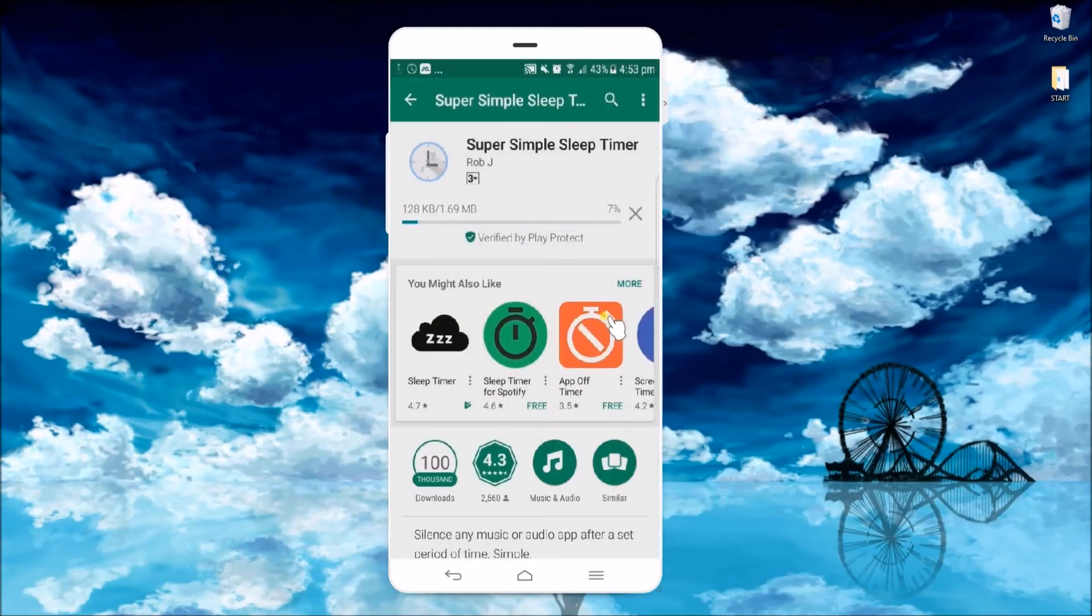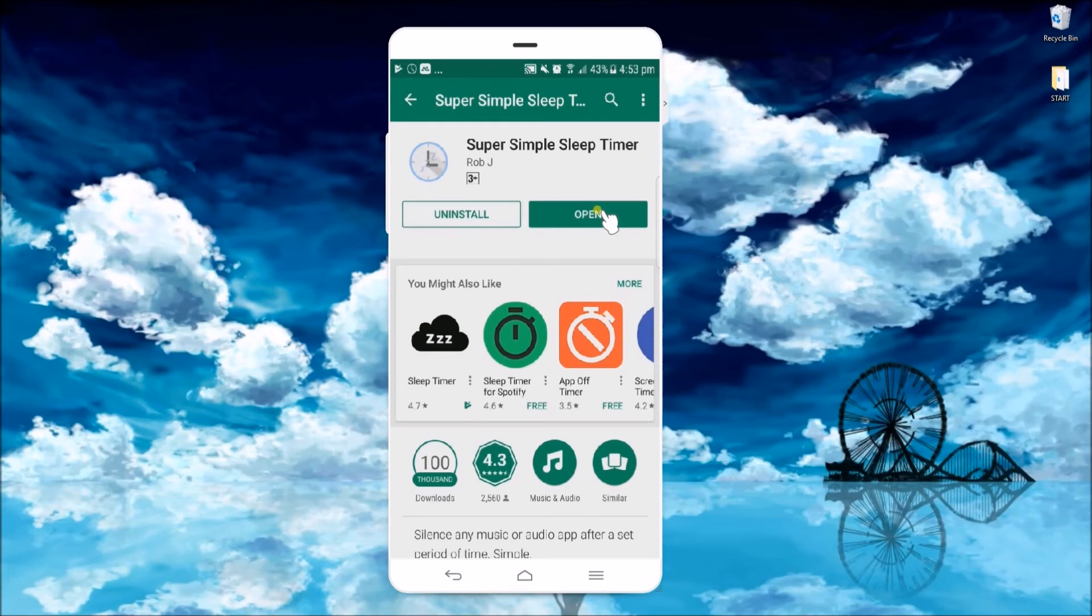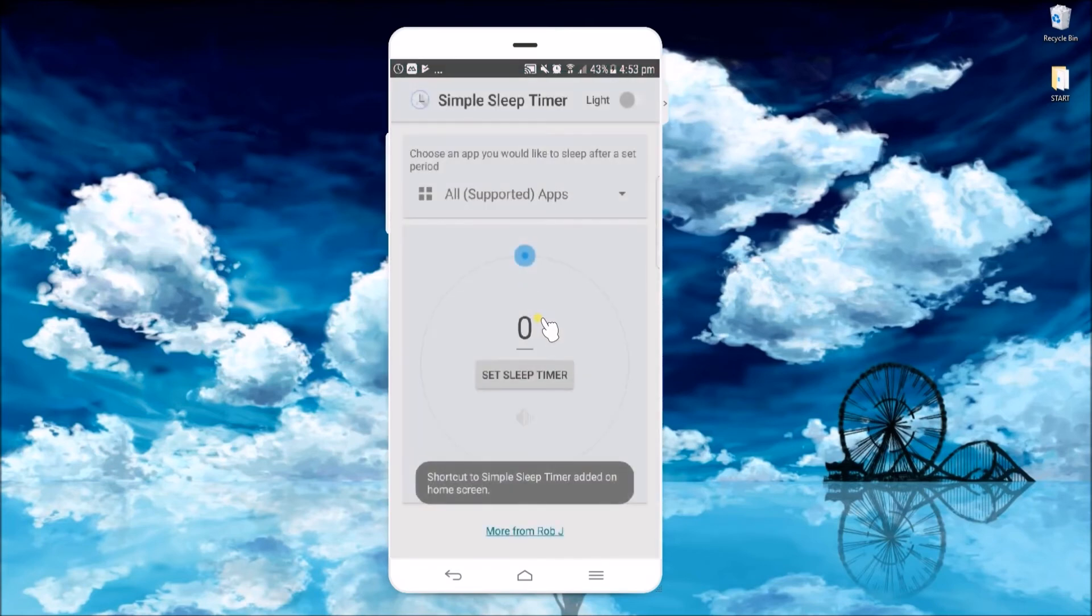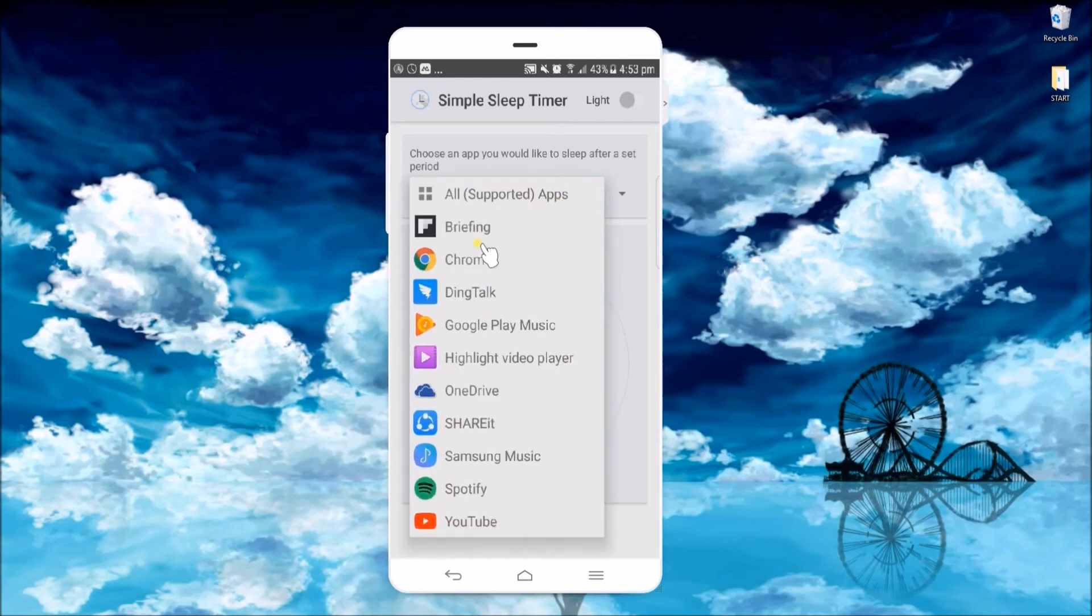Once installed on your device, click on all supported apps and then choose what application you want to put to sleep. For example, I choose Samsung Music.